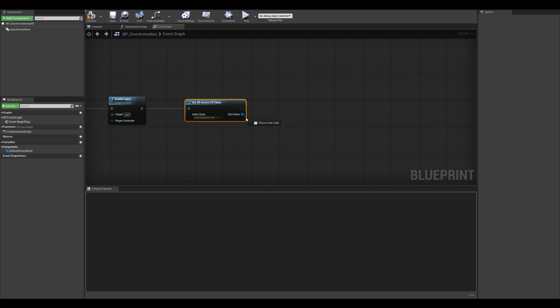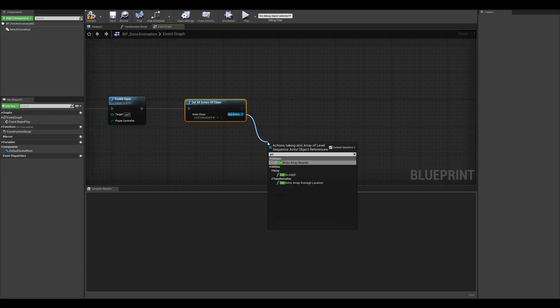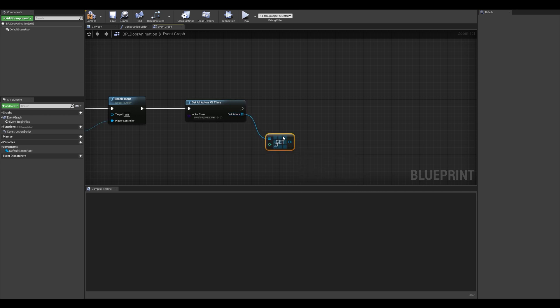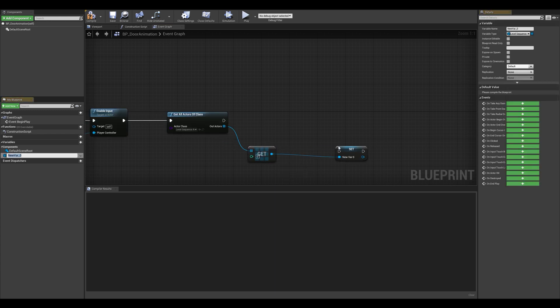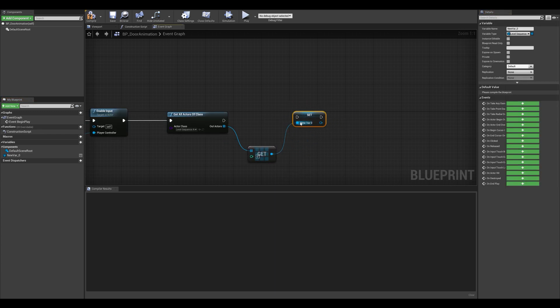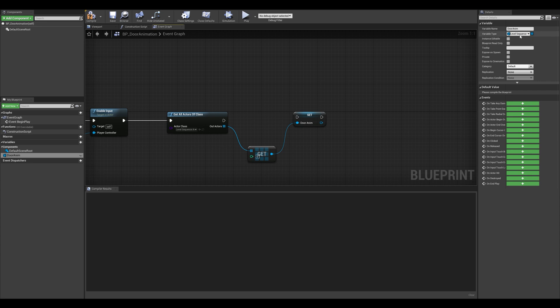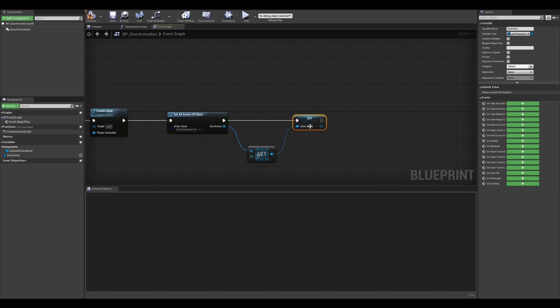Out of that array, we want to get a copy. So I'm going to type in get copy. And from that copy, we're going to promote a variable. So I'm going to right click on that blue node and promote the variable. This has created a new variable for me. I'm going to name it something a bit more adequate like door anim. We can see that the variable type is corresponding to the level sequence, which is what we want. I'm going to drag that node and make sure that it's correctly set up.